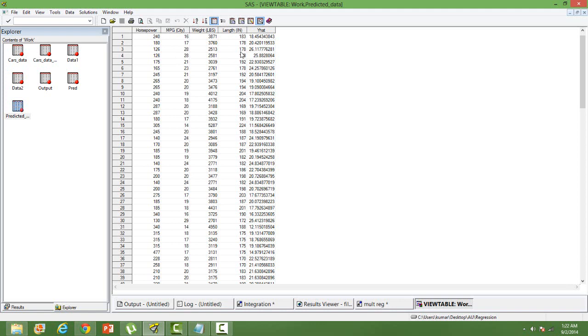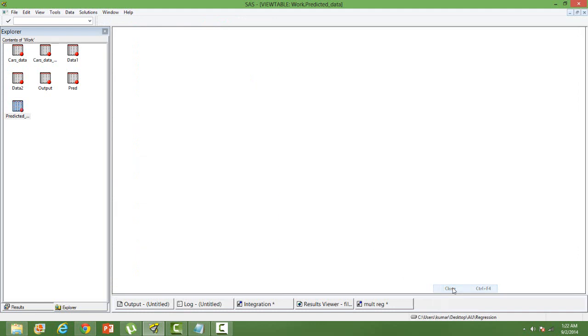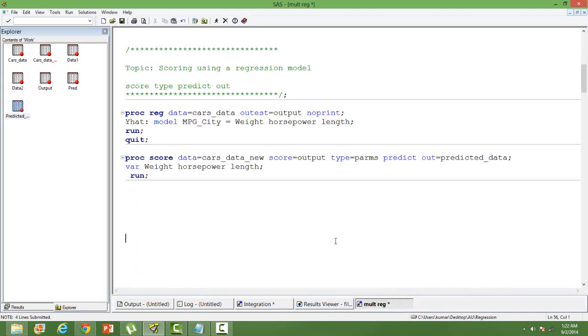That is how we score a new dataset using the model output of a regression model. Thank you.